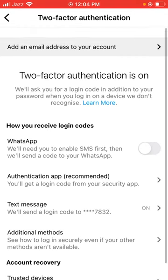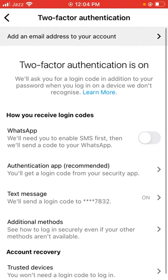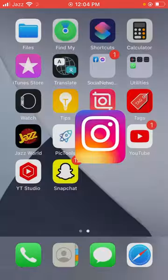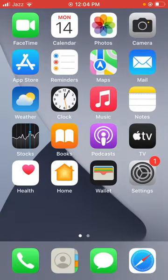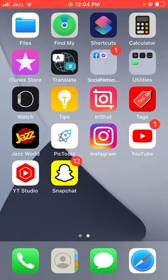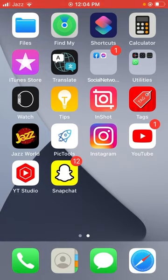Tap down, then tap on Two-Factor Authentication. Enable Two-Factor Authentication and turn it on.